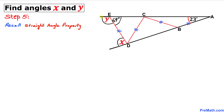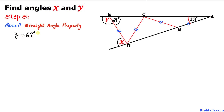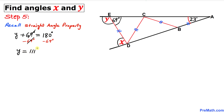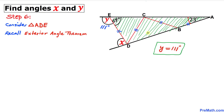In this next step, let's recall the straight angle property. The whole angle from here to here is 180 degrees, equal to the sum of y and 69 degrees. So we write y plus 69 degrees equals 180 degrees. Subtracting 69 degrees from both sides, y turns out to be 111 degrees.